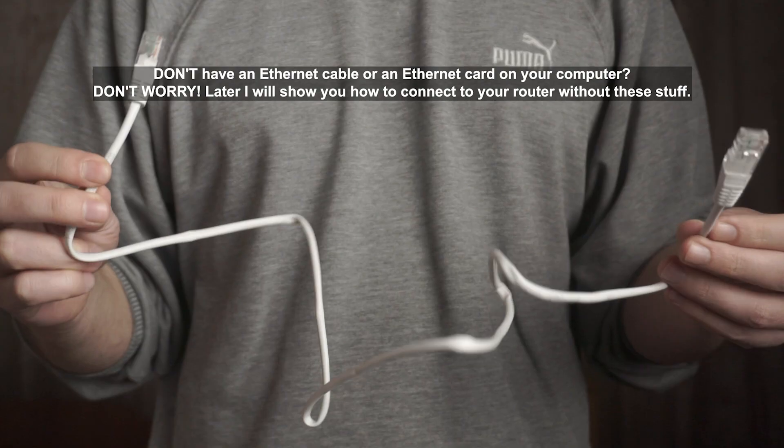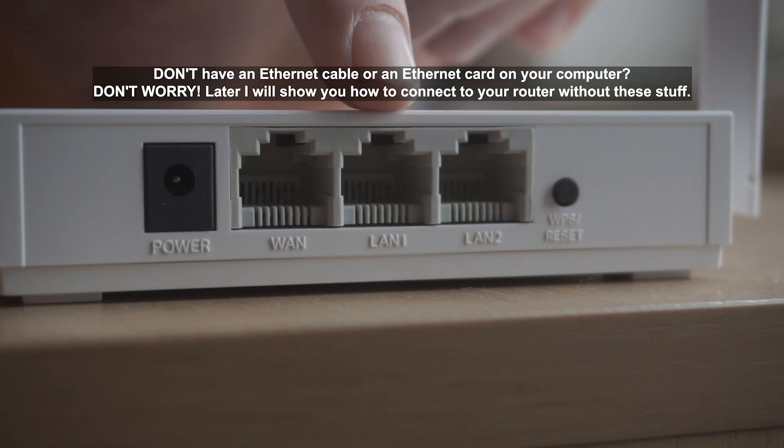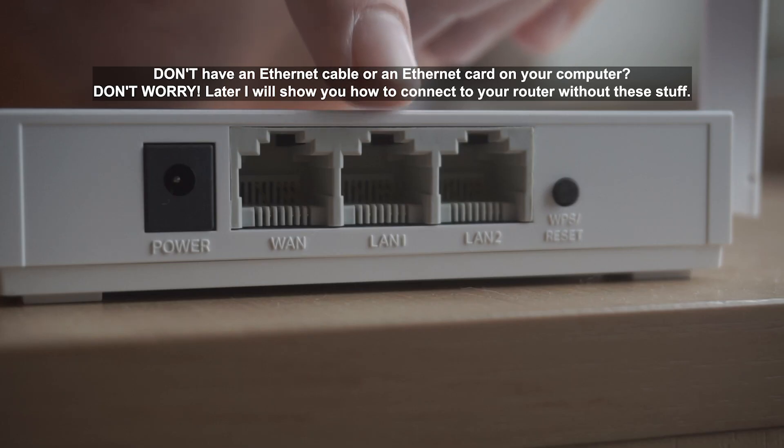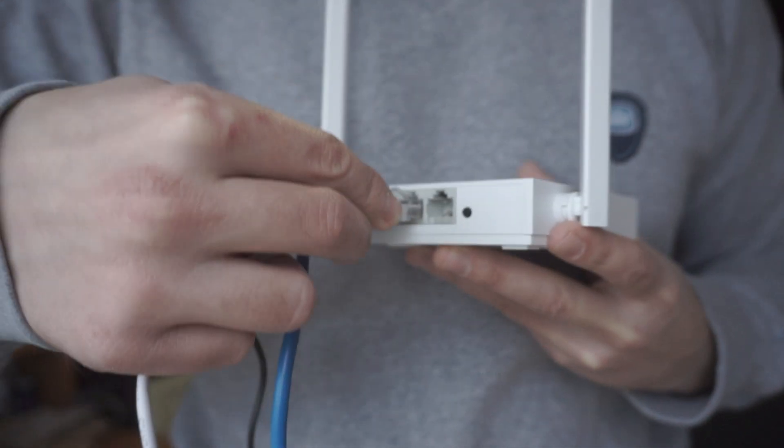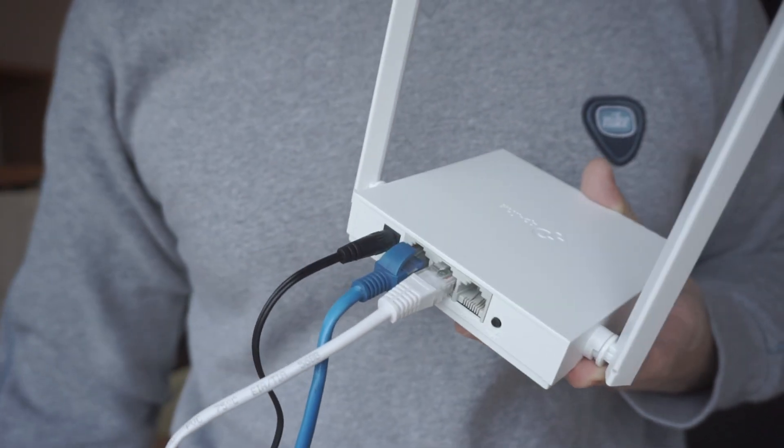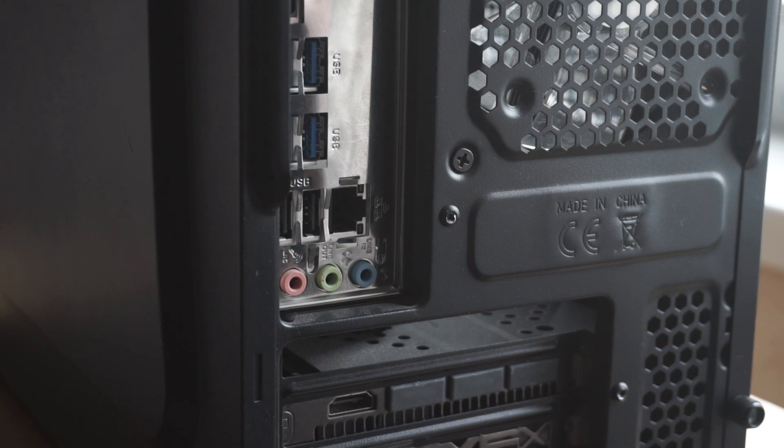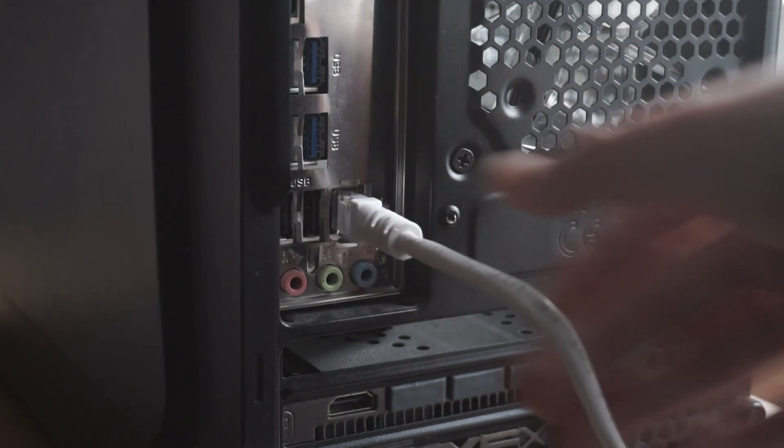Next, insert one end of the Ethernet cable that comes with the router into one of the LAN ports. And plug the other end into the Ethernet card of your computer or laptop. Great! We connected the router to your computer. Now you need to set it up.